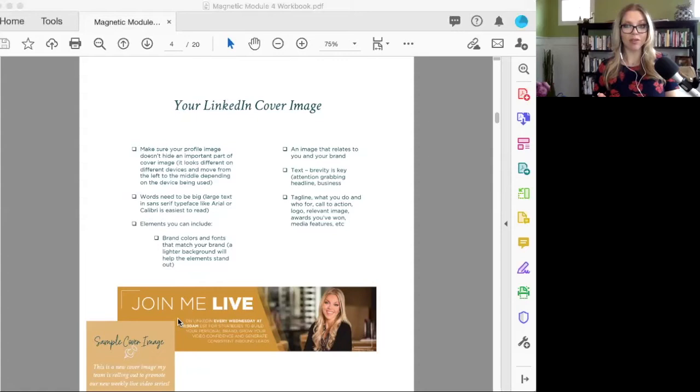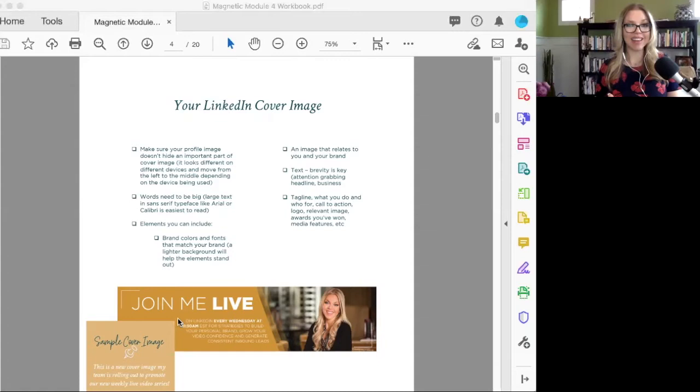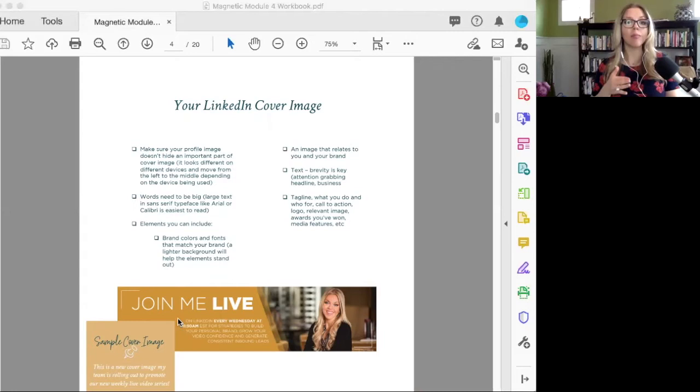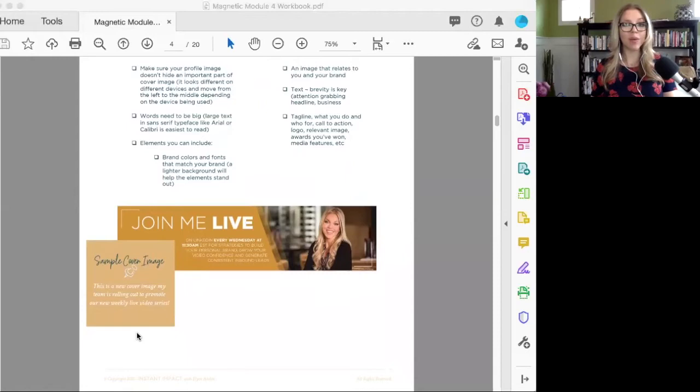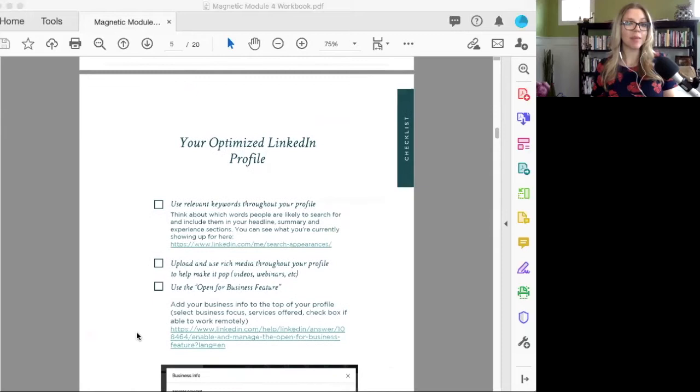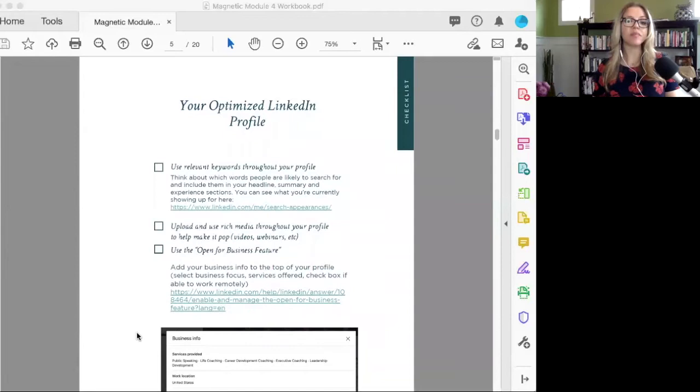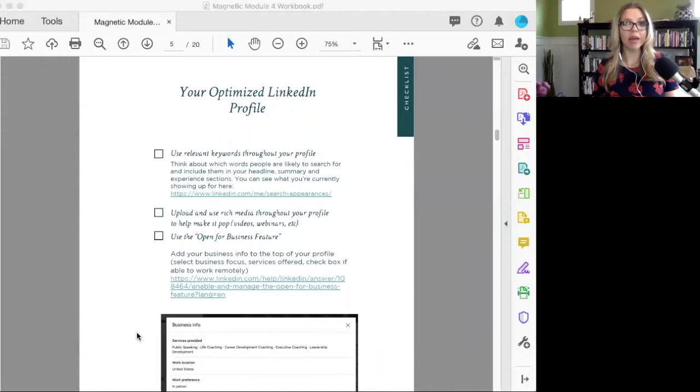One of the things we've done recently is started a regular schedule of live videos on Tuesdays and Wednesdays. Tuesday at 11:30, I go live on Instagram and Facebook. Wednesday at 11:30, I go live on LinkedIn. So my cover images for both Facebook and LinkedIn promote this weekly live to let people know here's how you can join me.